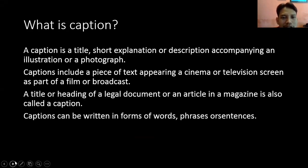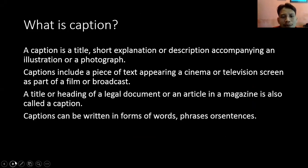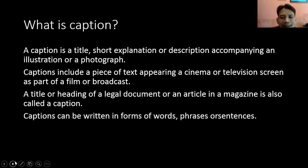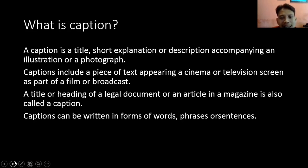What is caption? Apa itu caption? Caption adalah sebuah short explanation or description — a short description — accompanying illustration or photograph. Jadi caption itu adalah tulisan pendek dalam sebuah ilustrasi atau dalam sebuah video, dan biasanya umumnya itu dalam sebuah foto. Ada foto, ada tulisannya — tulisan yang ada di sebuah picture atau foto atau gambar itu disebut dengan caption.